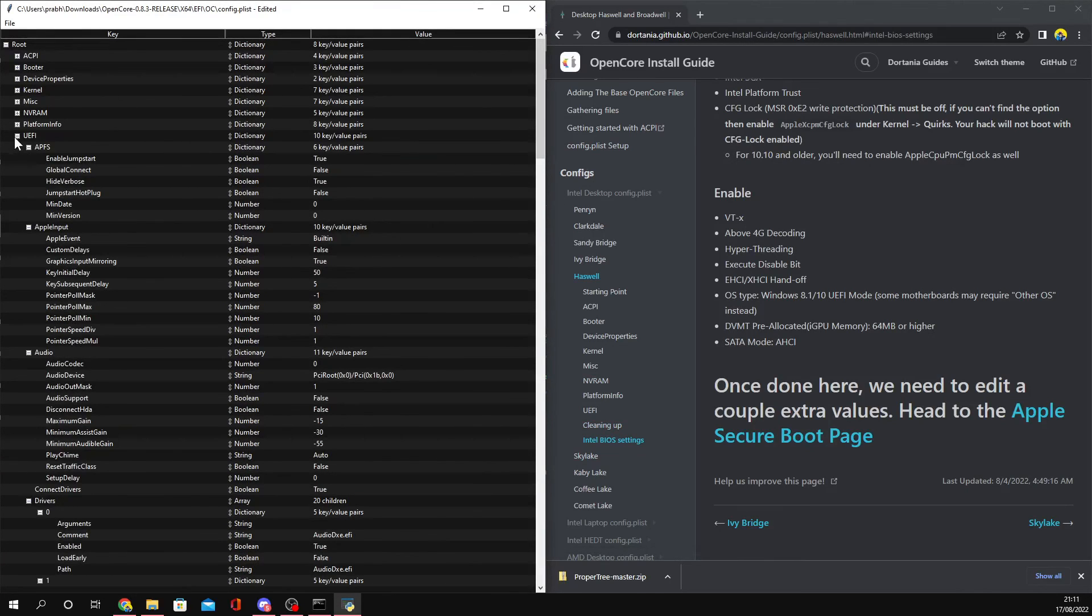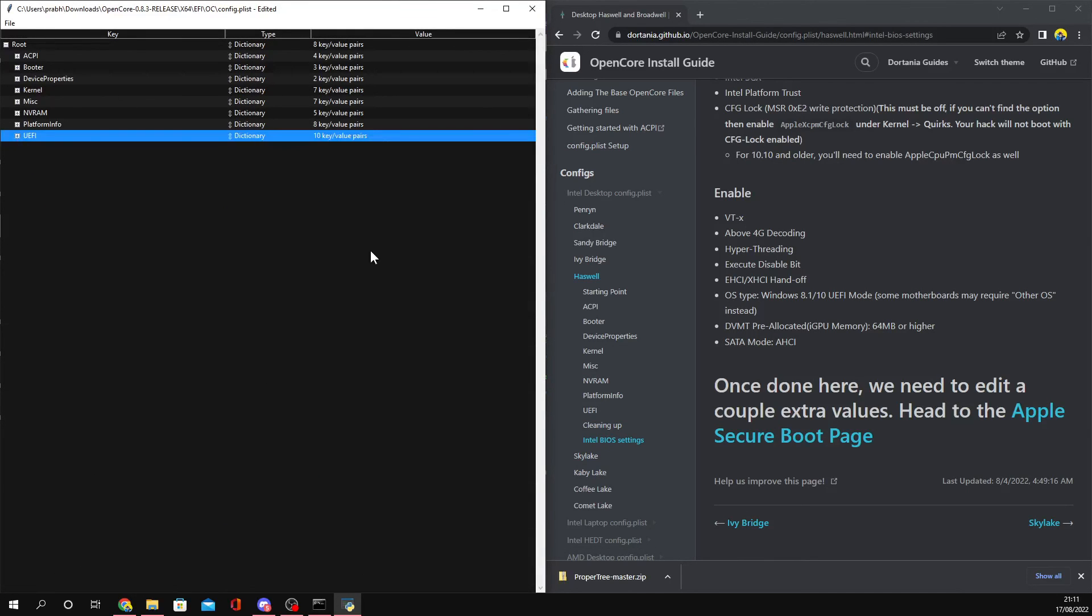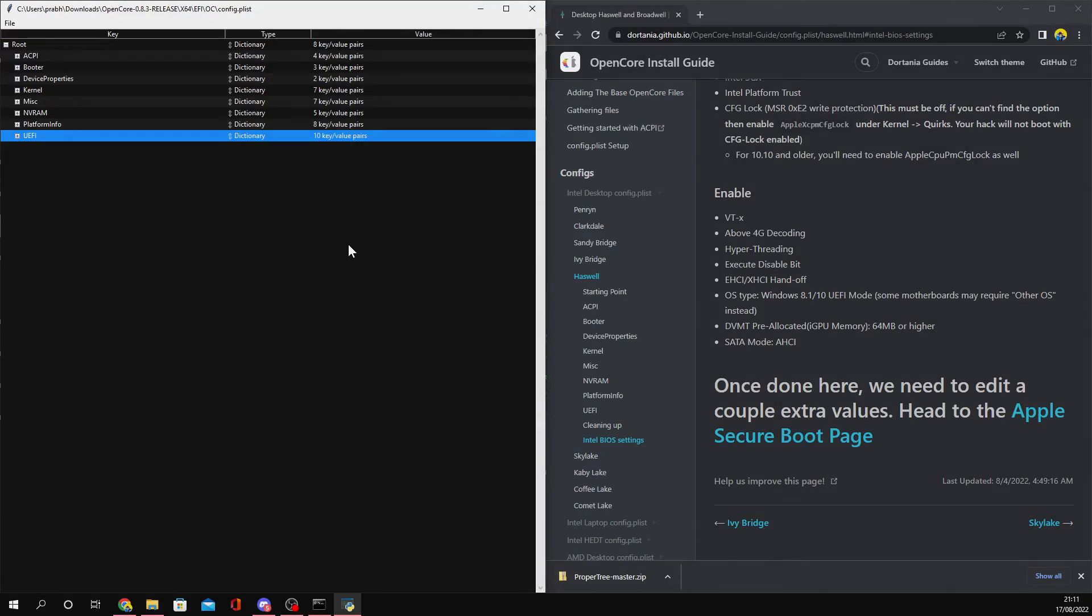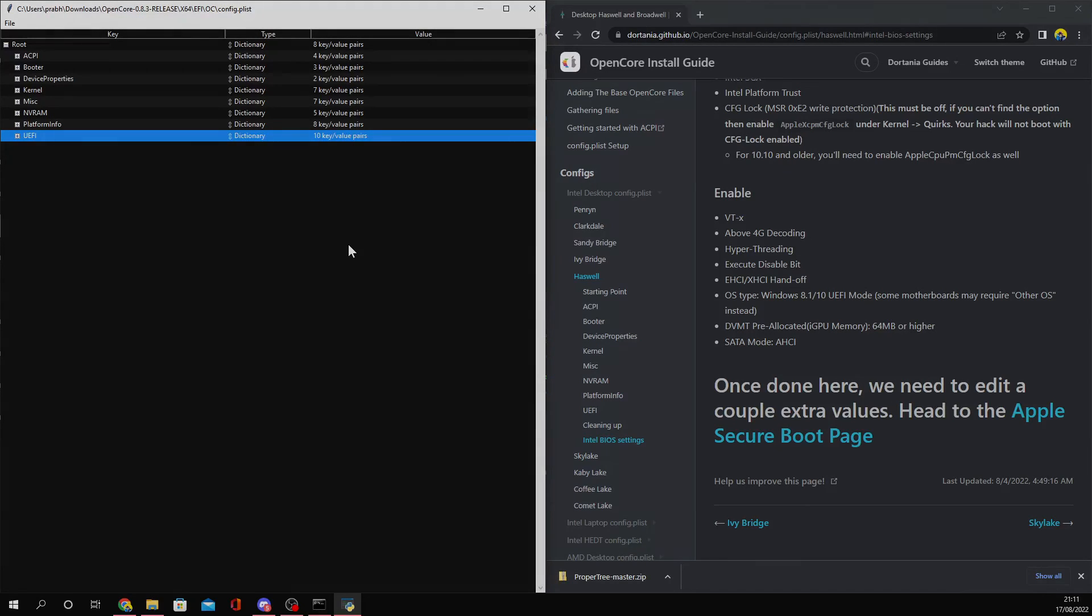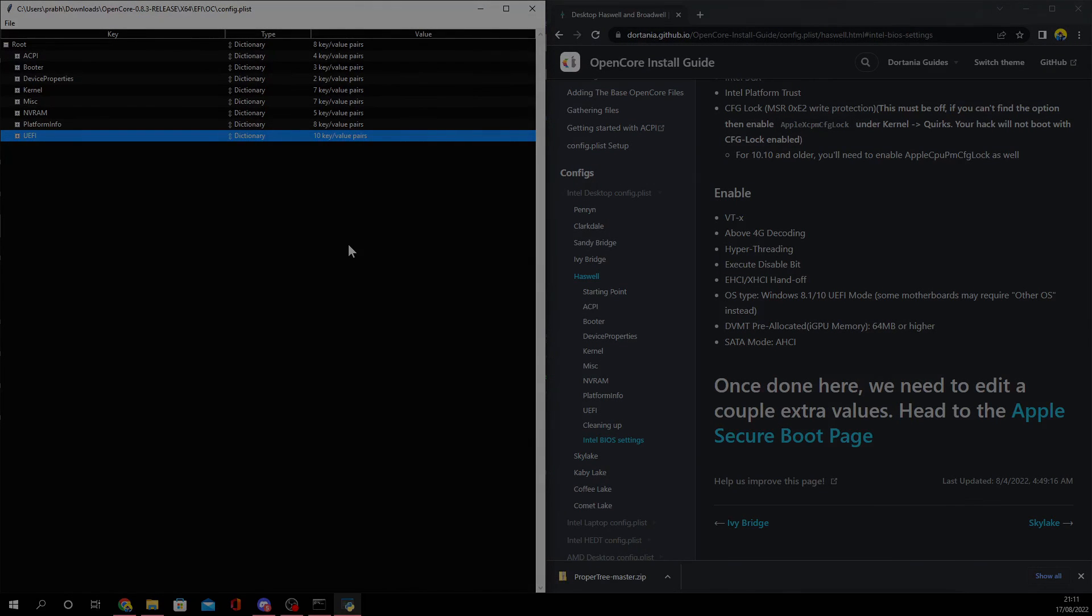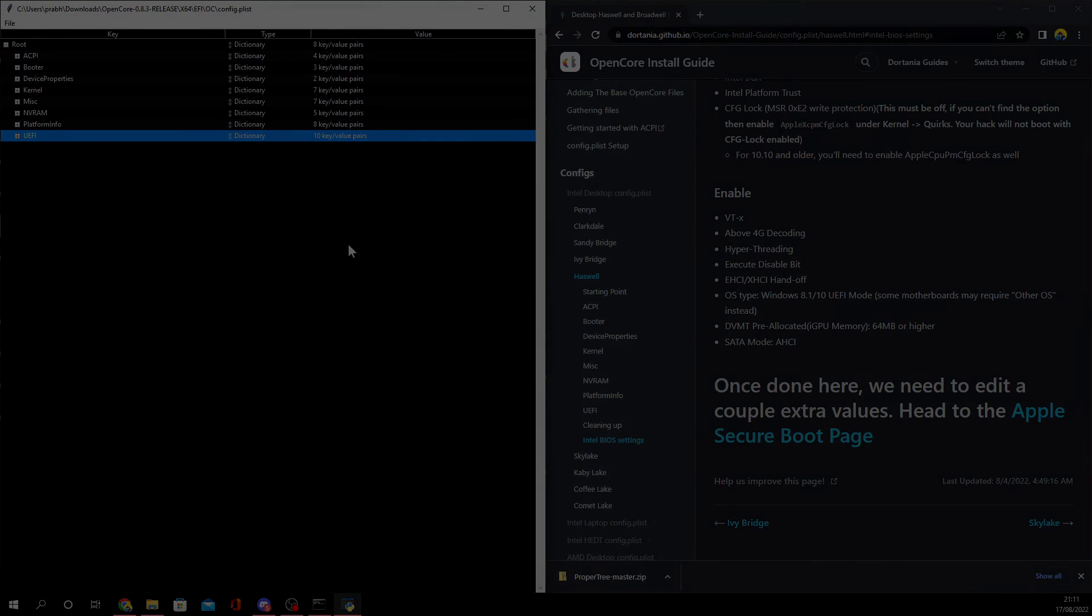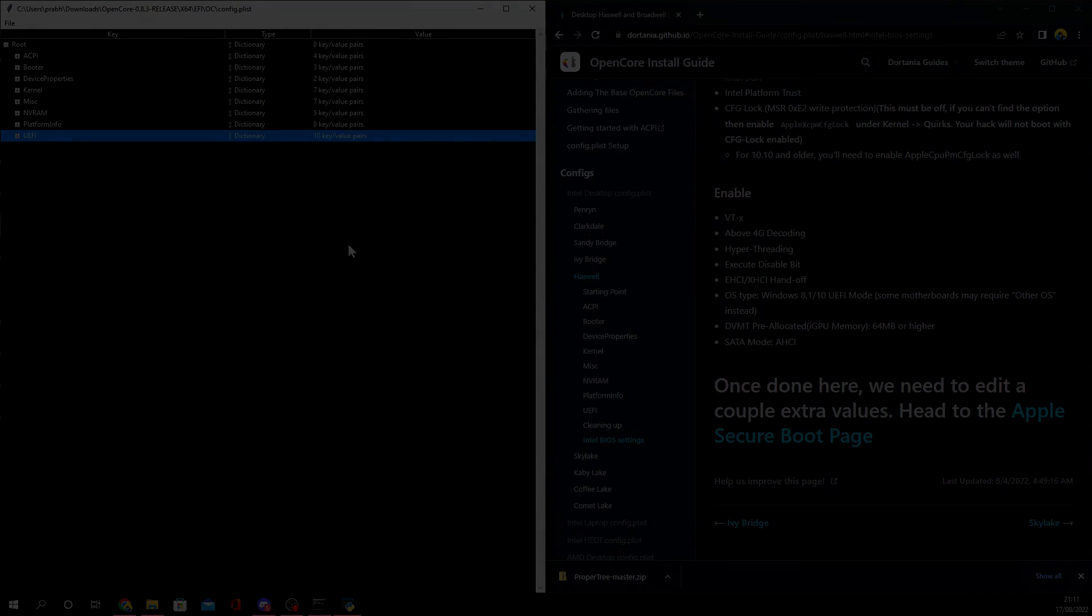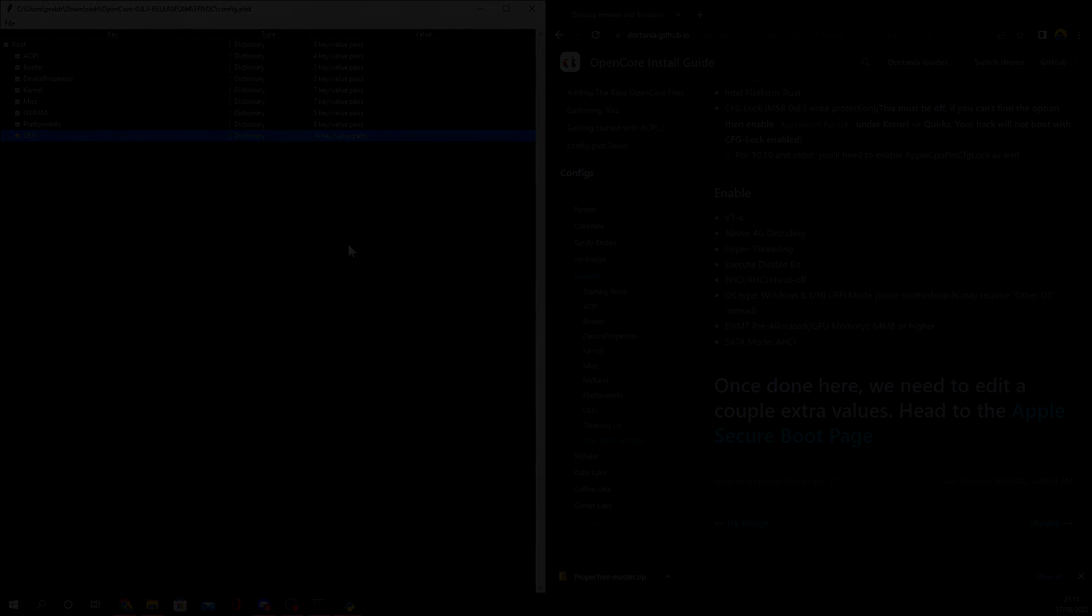That's OpenCore finished. What you can do now is do macOS and enjoy on your Haswell computer. Thanks for watching this video. If you want, you can also check out my Patreon which will be in the description below. Yeah, that's pretty much it, so I'll see you guys in my next video. Bye!